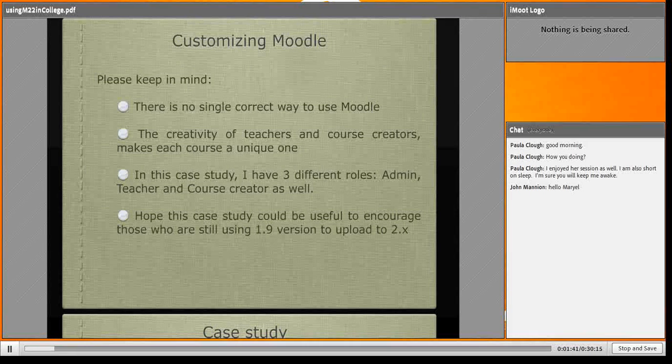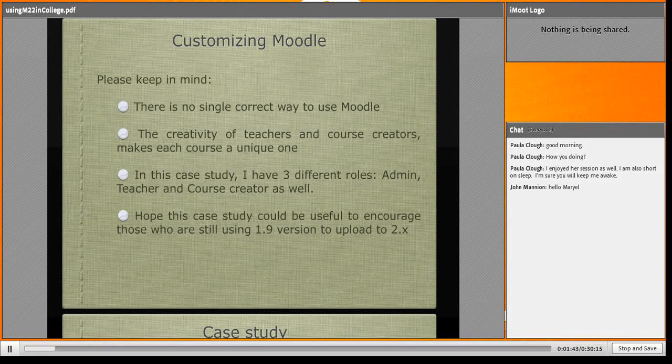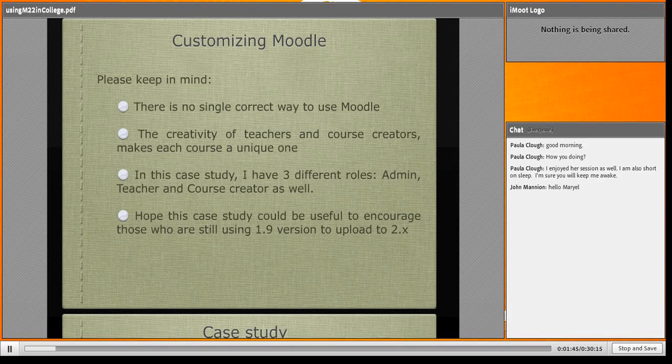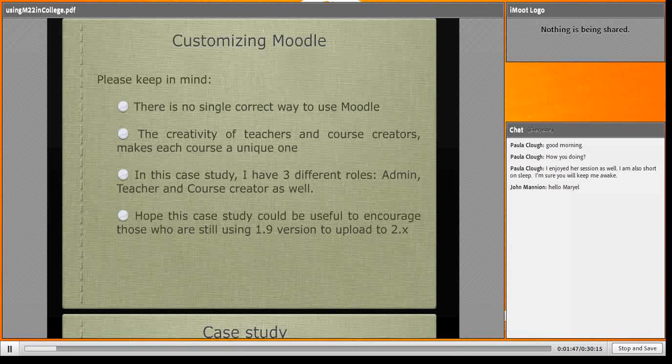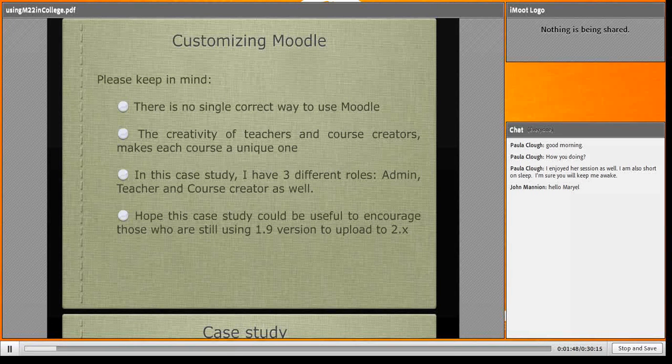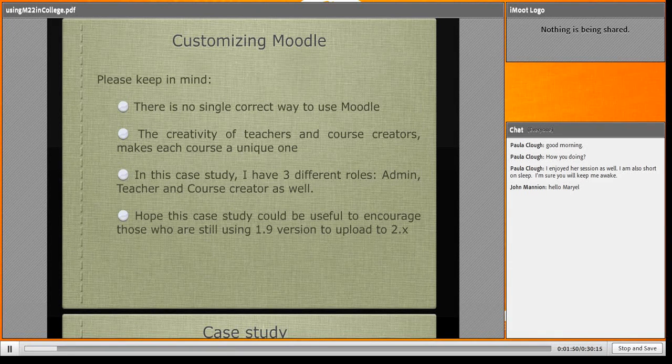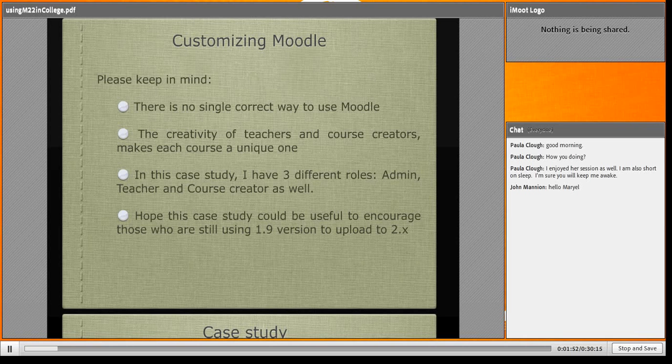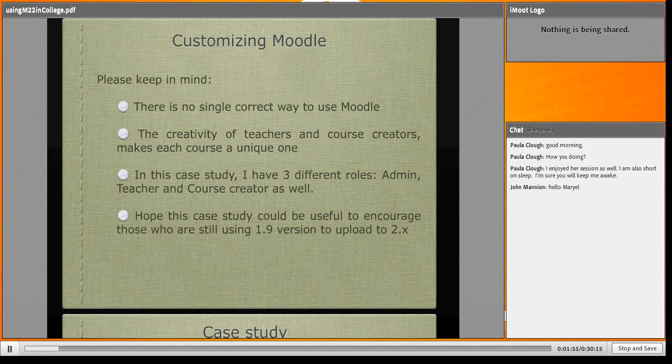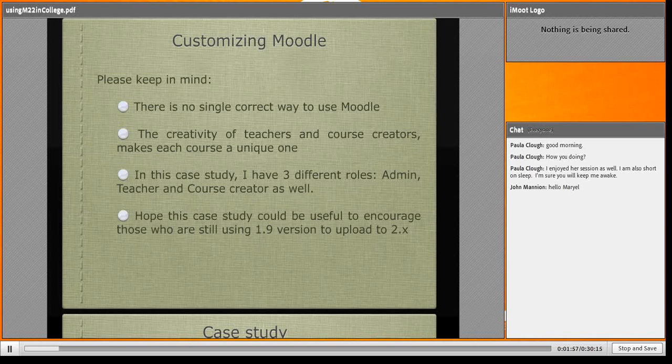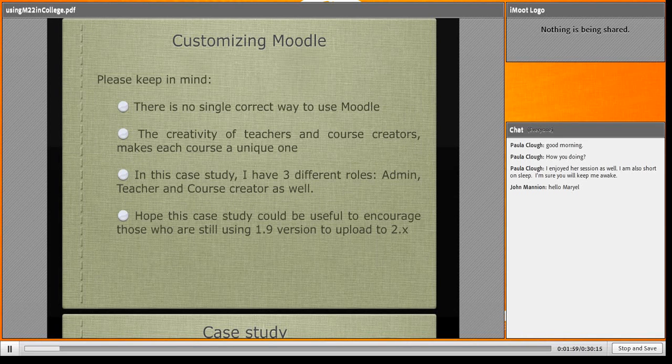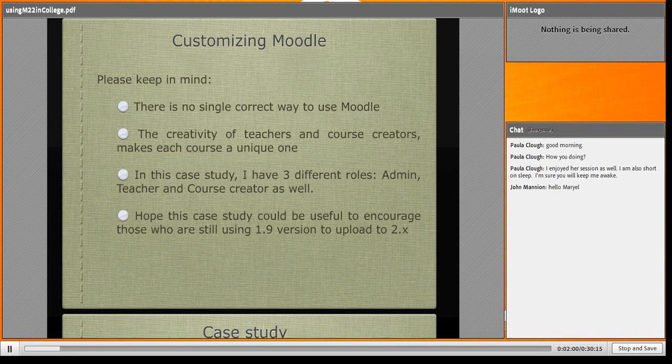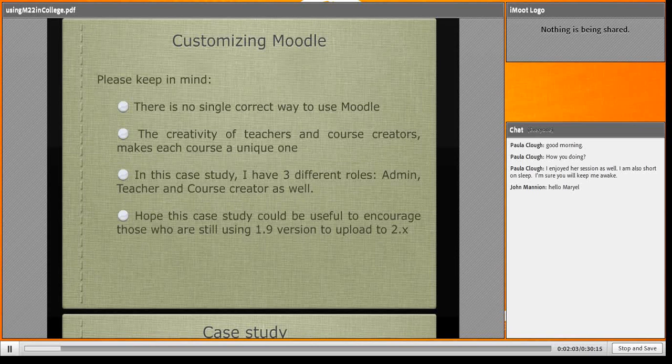Please keep in mind - there is no single correct way to use Moodle. The creativity of teachers and course creators makes each course unique. In this case study, I have three different roles: admin, teacher, and course creator. I hope this helps.